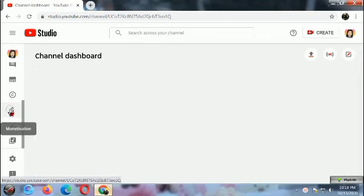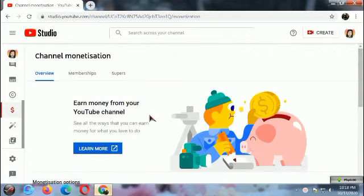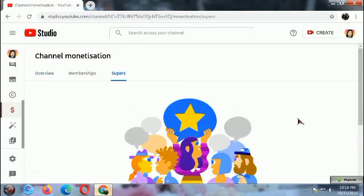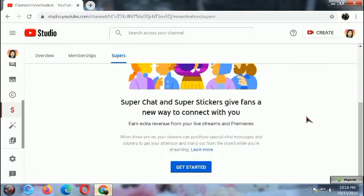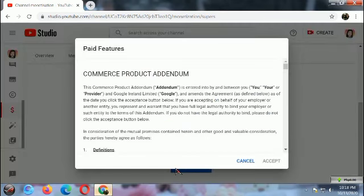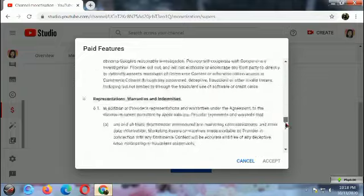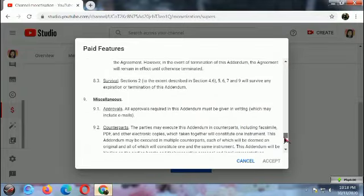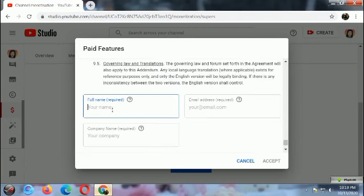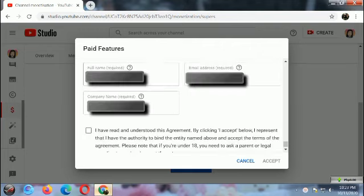Click Monetization, then click Supers, then click Get Started. Read the agreement until the last portion, then fill up your name, your email address, and your channel name. The company name field is your channel name.